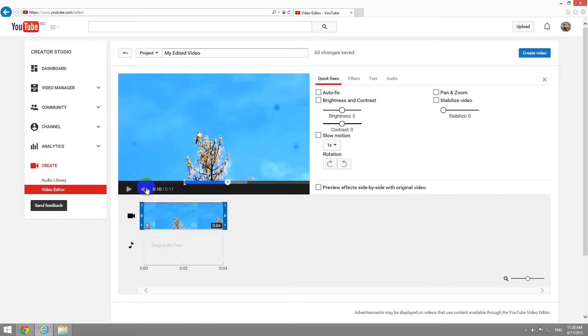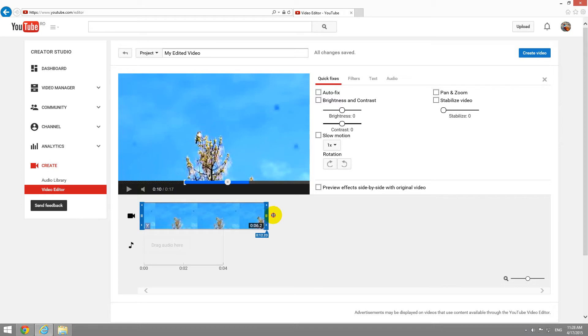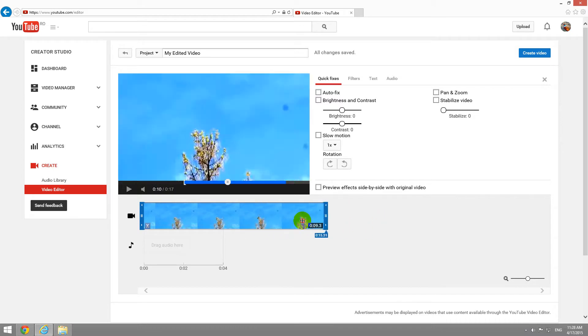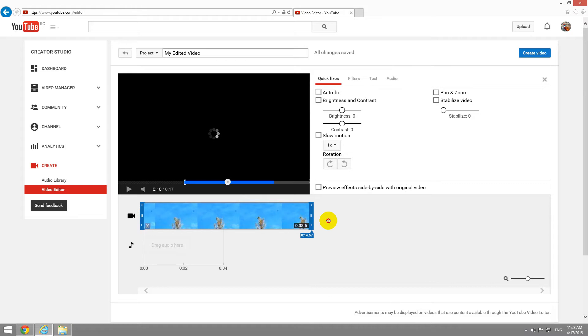I cut down the first part and the last part. If you want to undo this, simply drag the end to the right. Notice that it is visible on the video also.